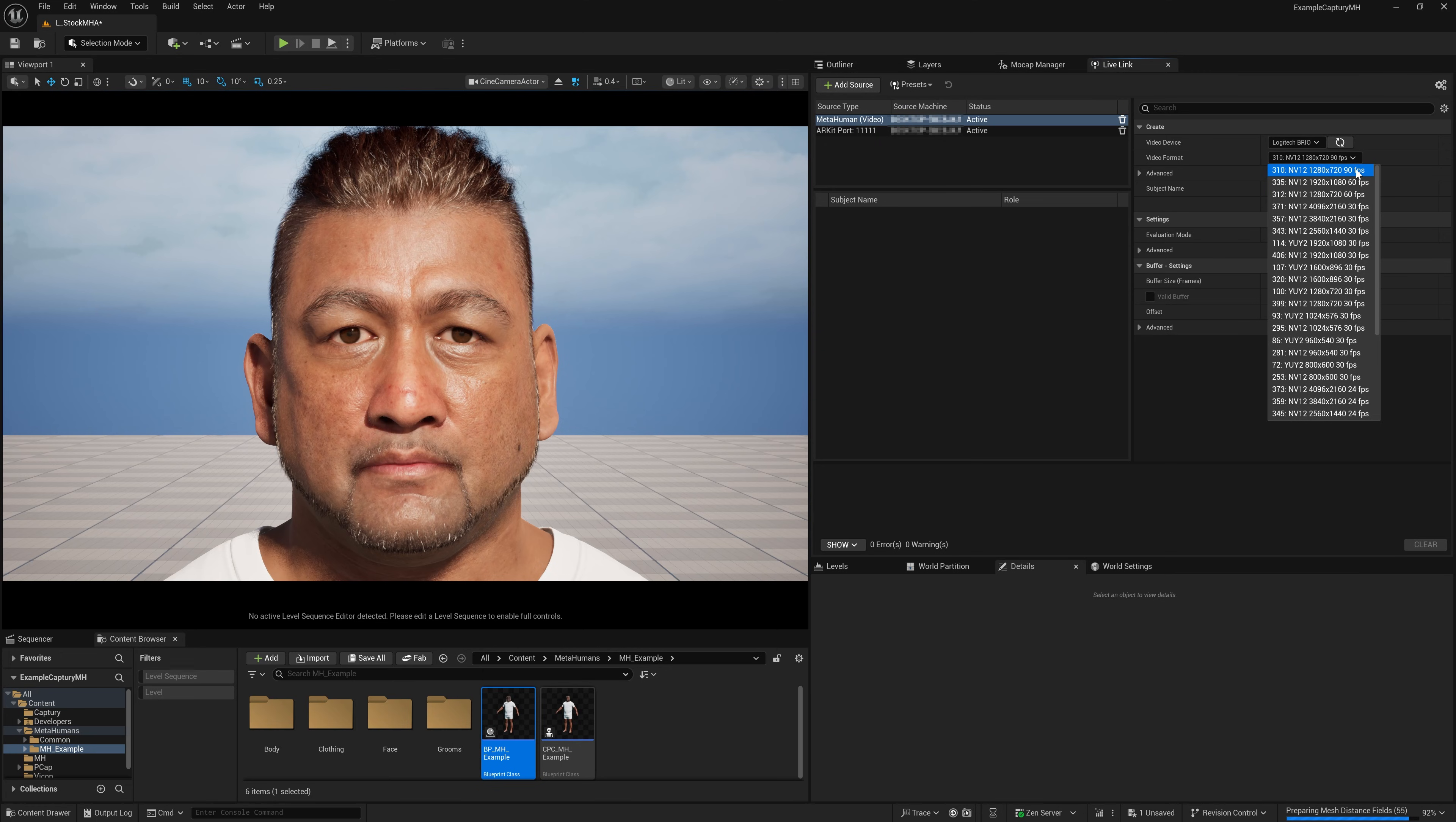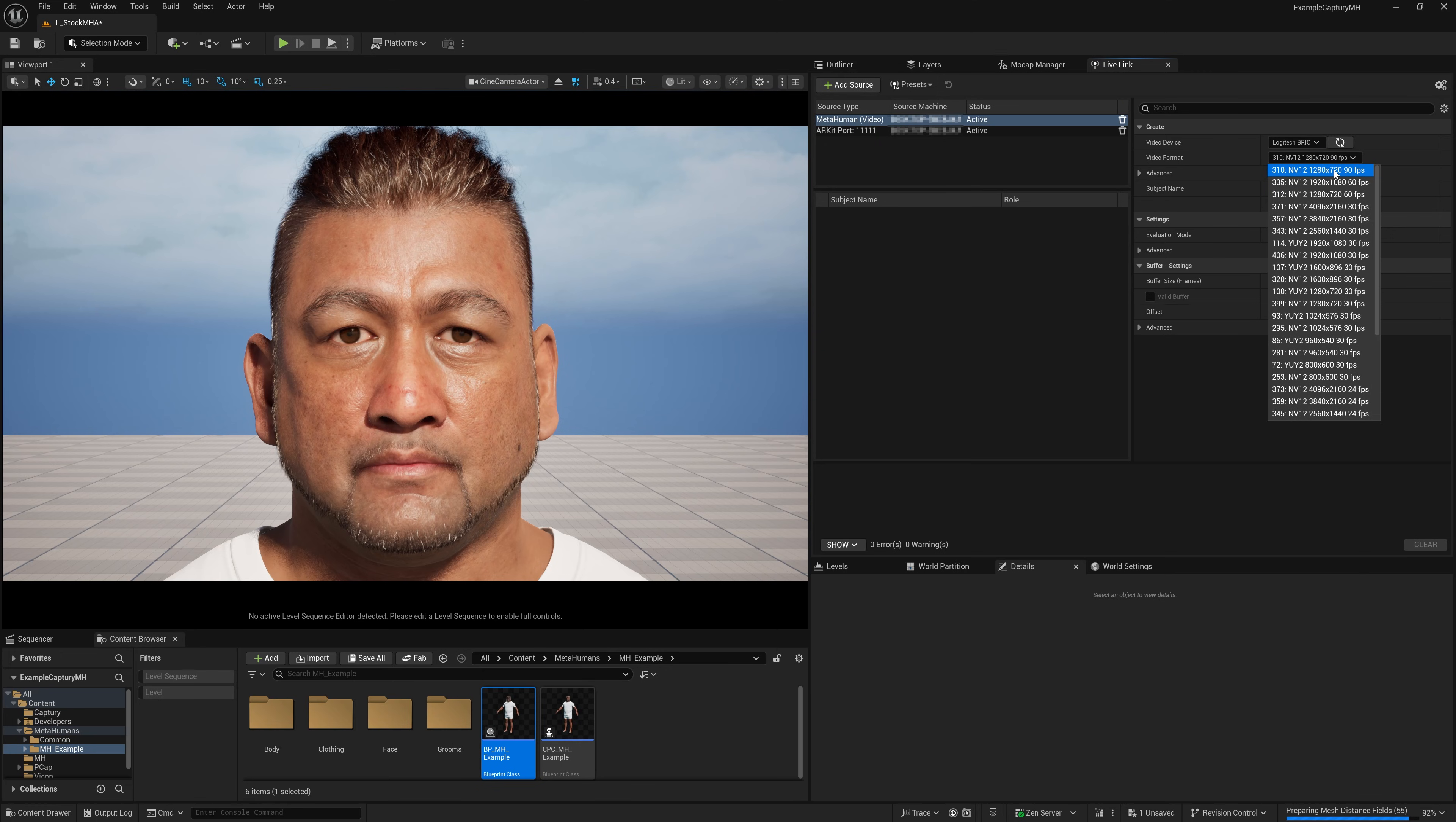The extra frame rate that you get over resolution, because as you can see, I could do 60 at 1080p here. But this 90 at 720p is considerably better for visual fidelity and fine facial movements.